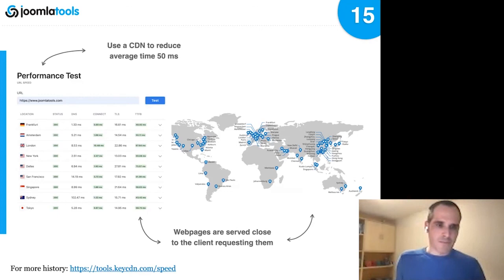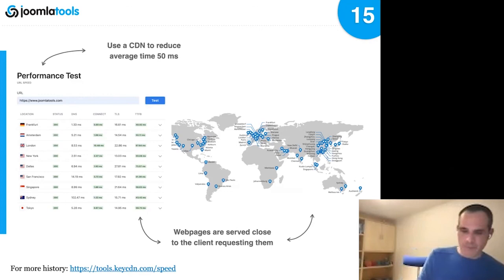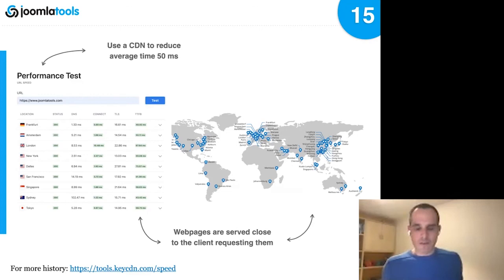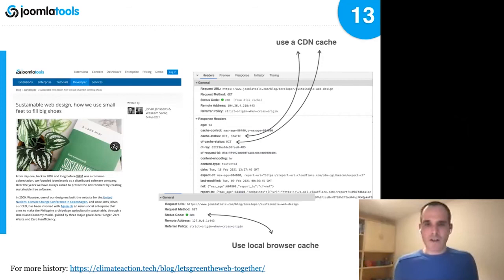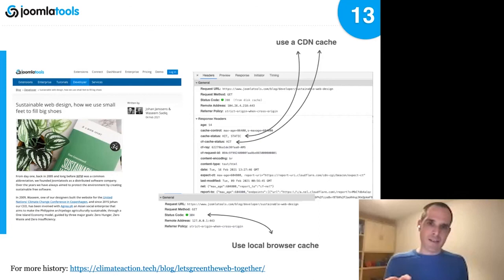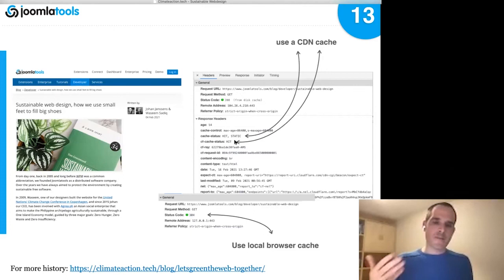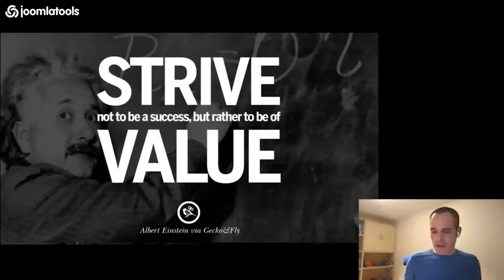We're nearing the end so I'll go quickly. This is an example of how we do it on our site — you can see the CDN cache in action, and the cache status headers show 'hit' and 'hit,' meaning this page is coming from the cache, from the CDN, not being regenerated by the server.